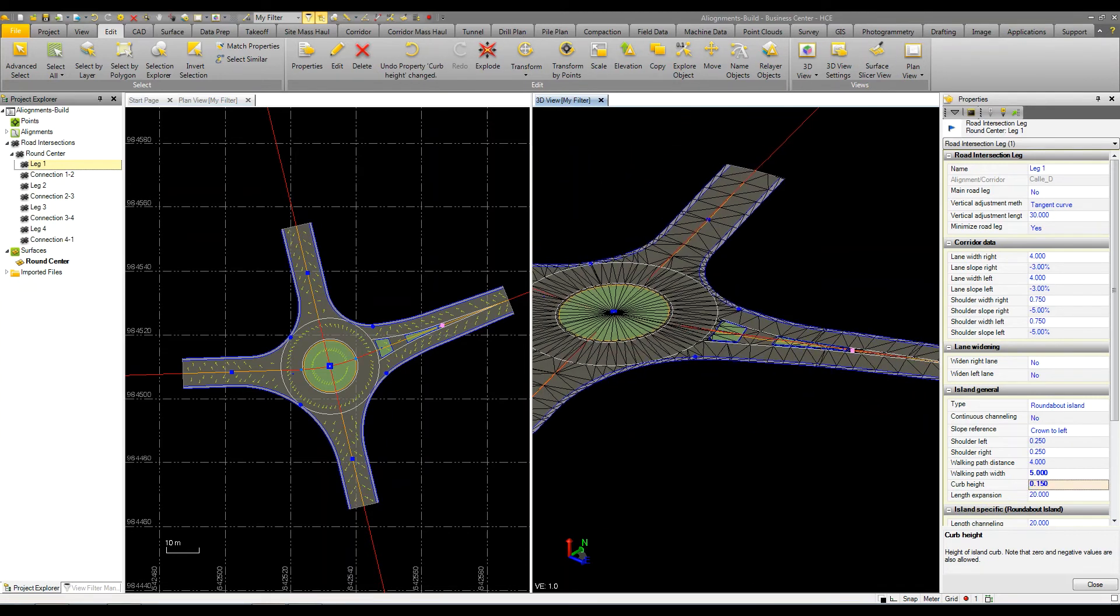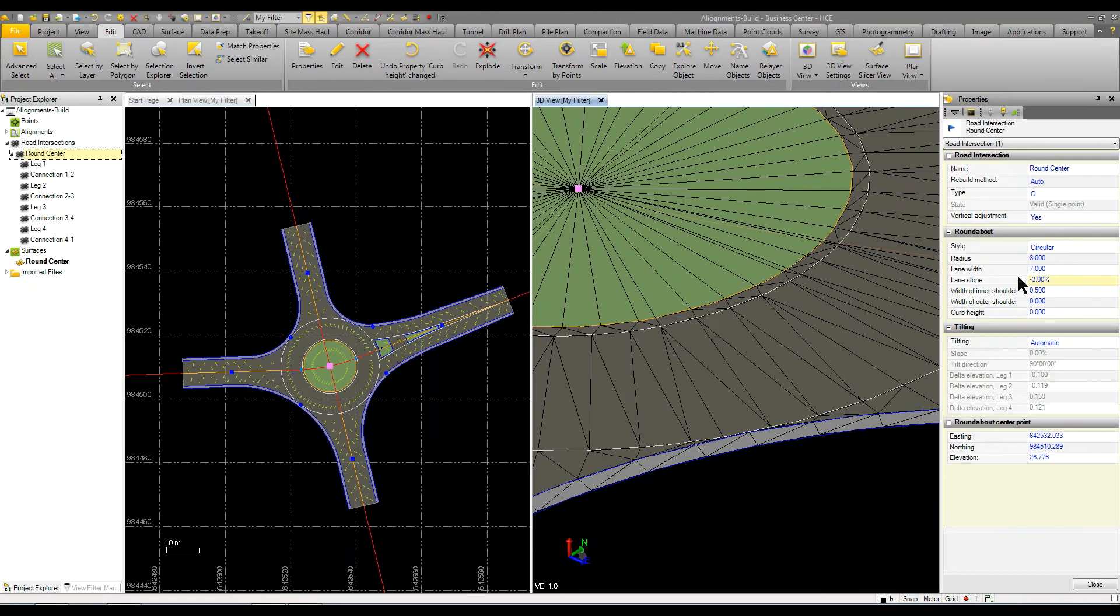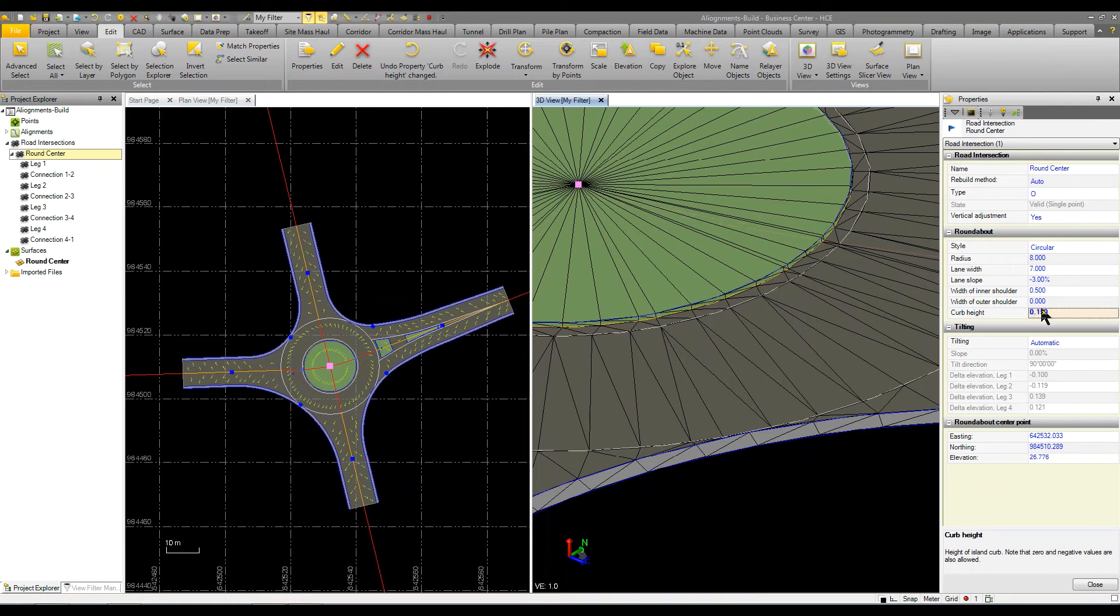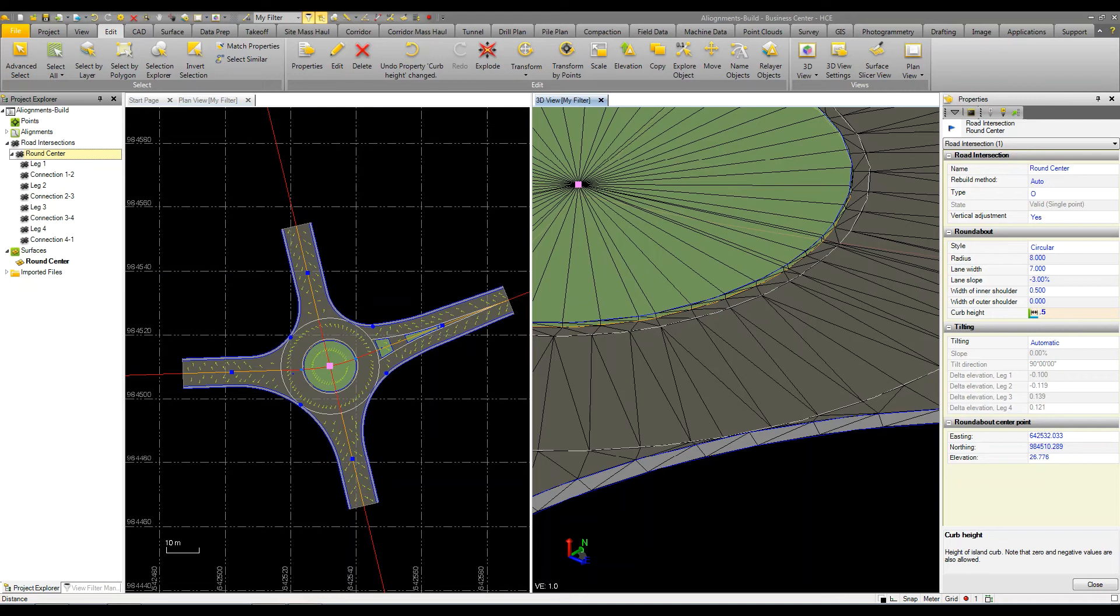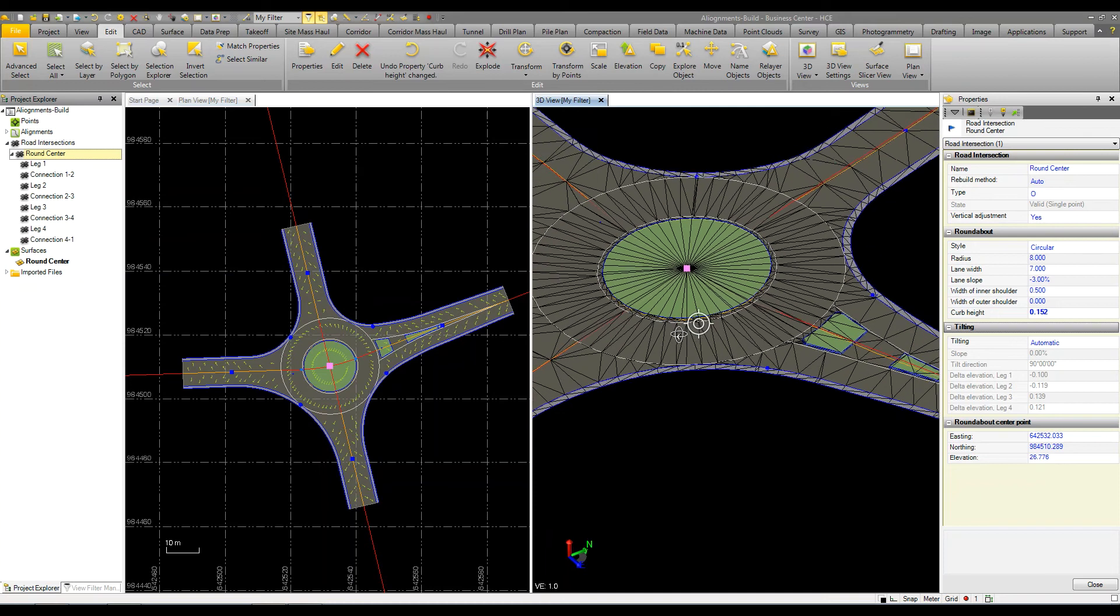We can do the same thing for the center island. If I pick the roundabout center and give it a curb height of 0.15, or I could say 0.5 feet and it will convert it to 0.15 too. You can work in multiple units in Business Center.